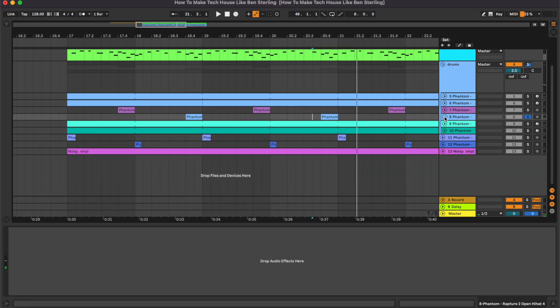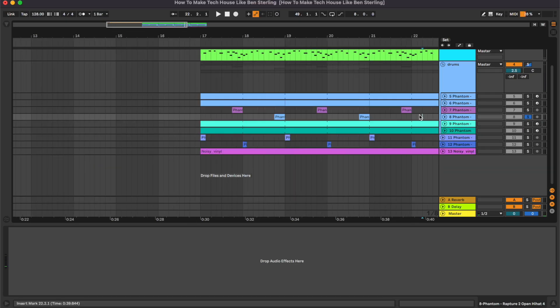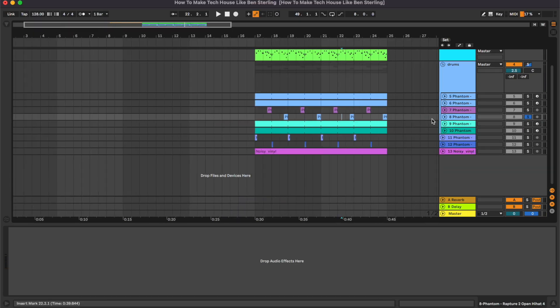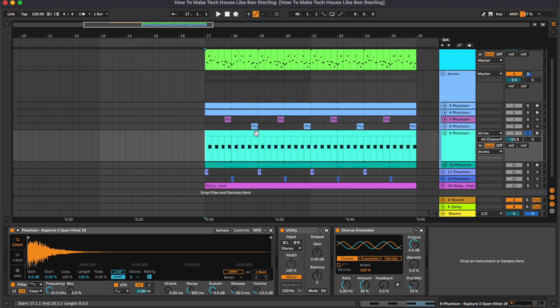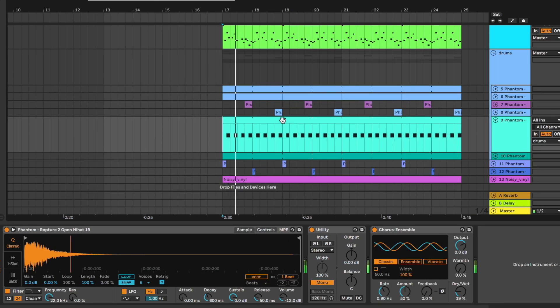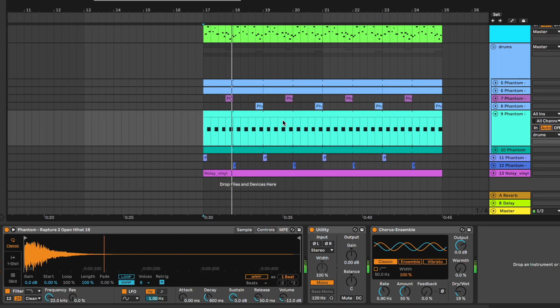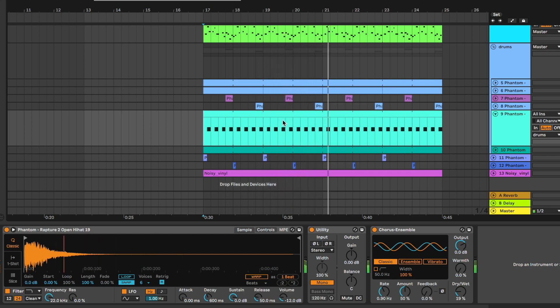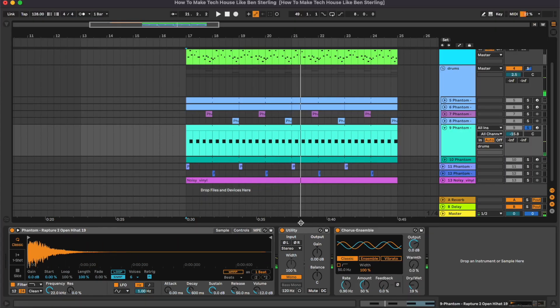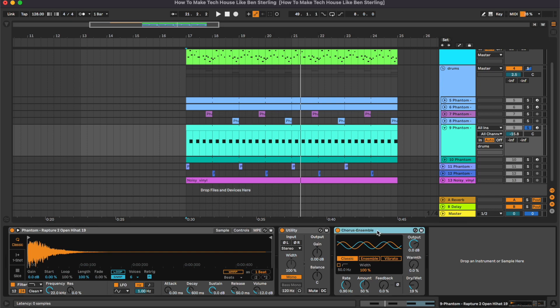This one once again really basic without any processing. Some open hi-hats. So on this one we had some phase problems, so we have this utility making the sound back in mono and then we added some stereo image with the chorus.